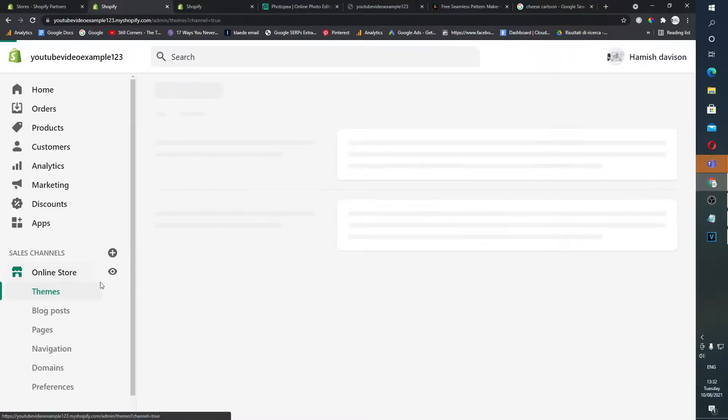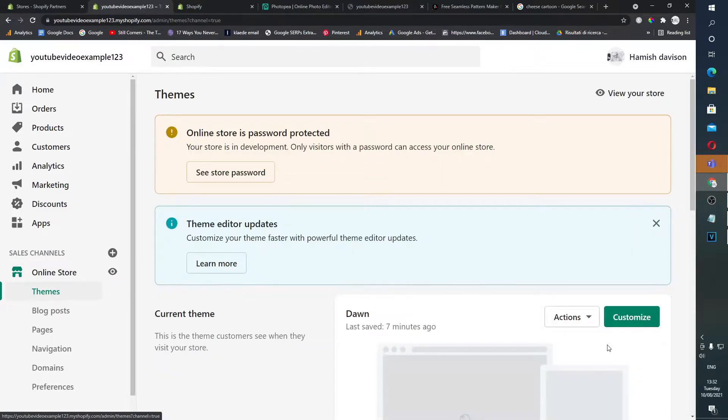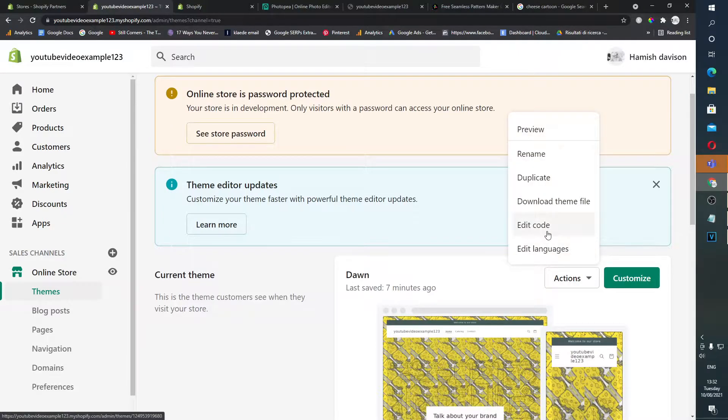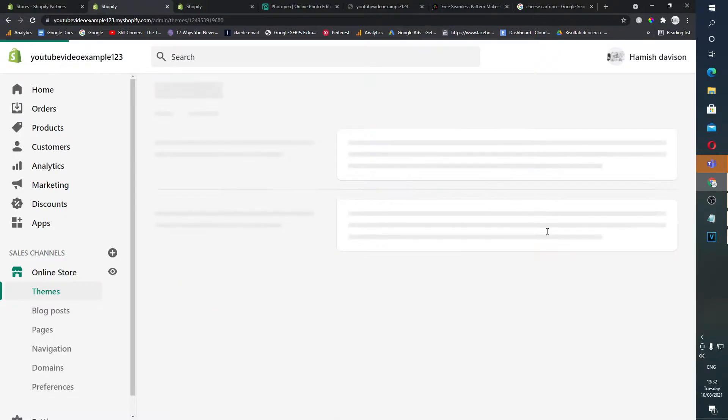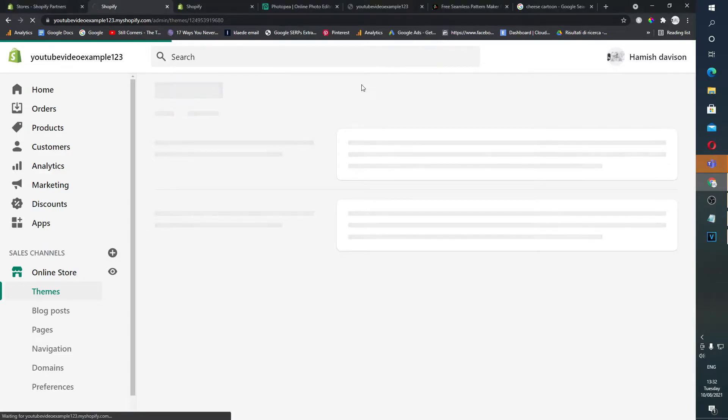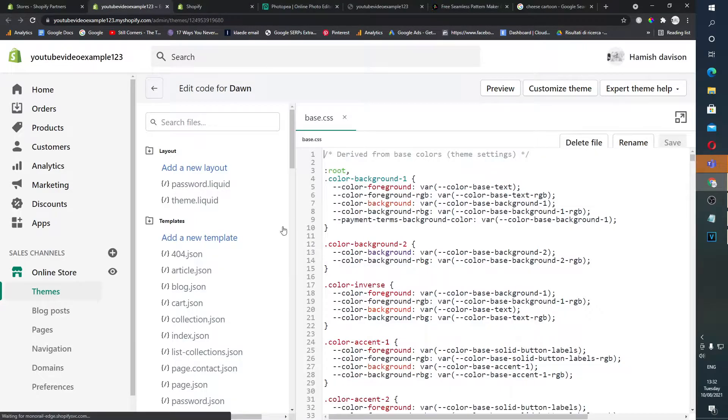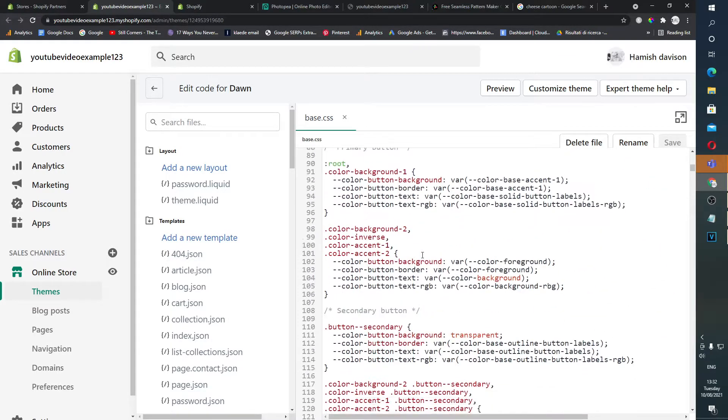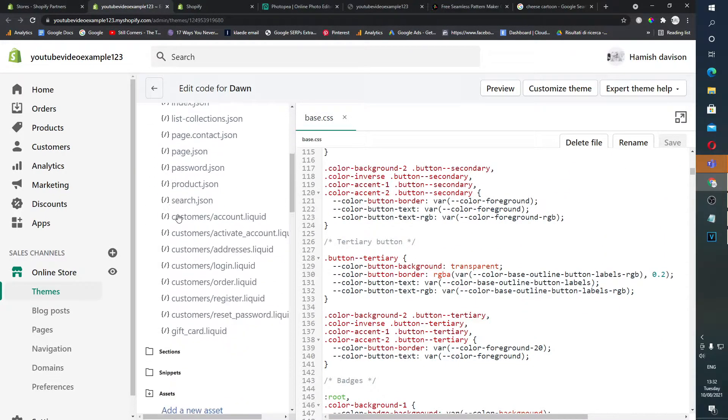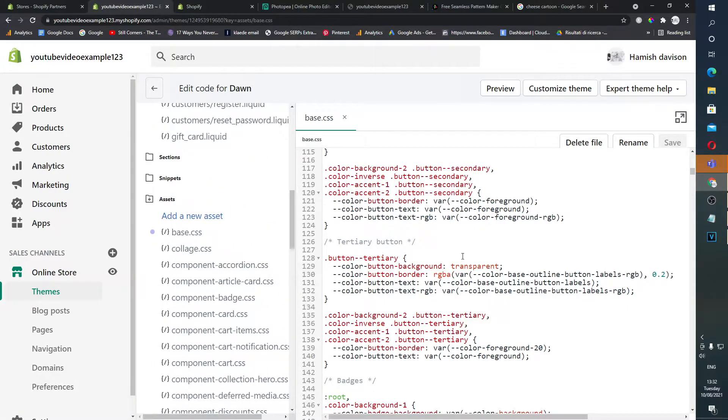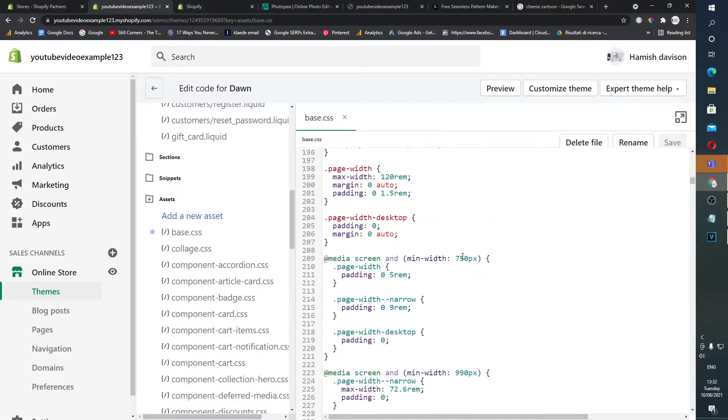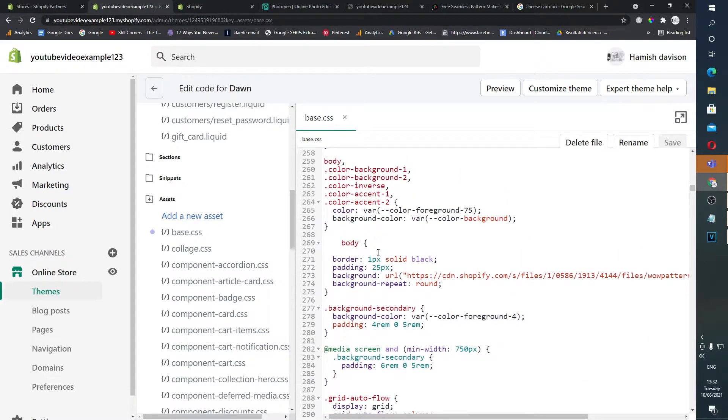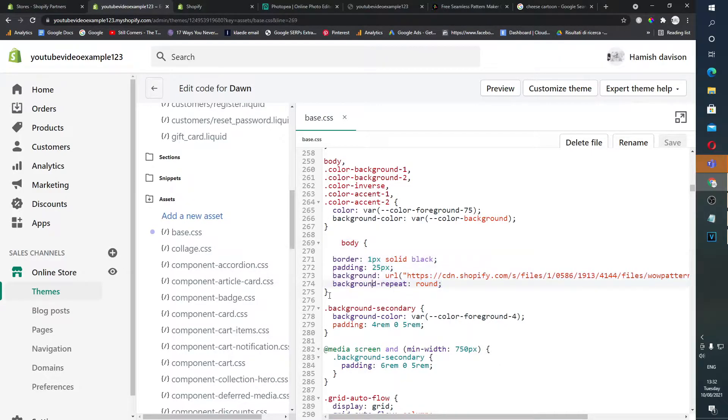Then you want to go on Online Store. So the good thing about Dawn and I think all like Debut and then updated versions of the new themes, they don't have the theme.scss file. Instead they have this base.css file which you can find in Assets. It's the first one in Assets, so open this up.